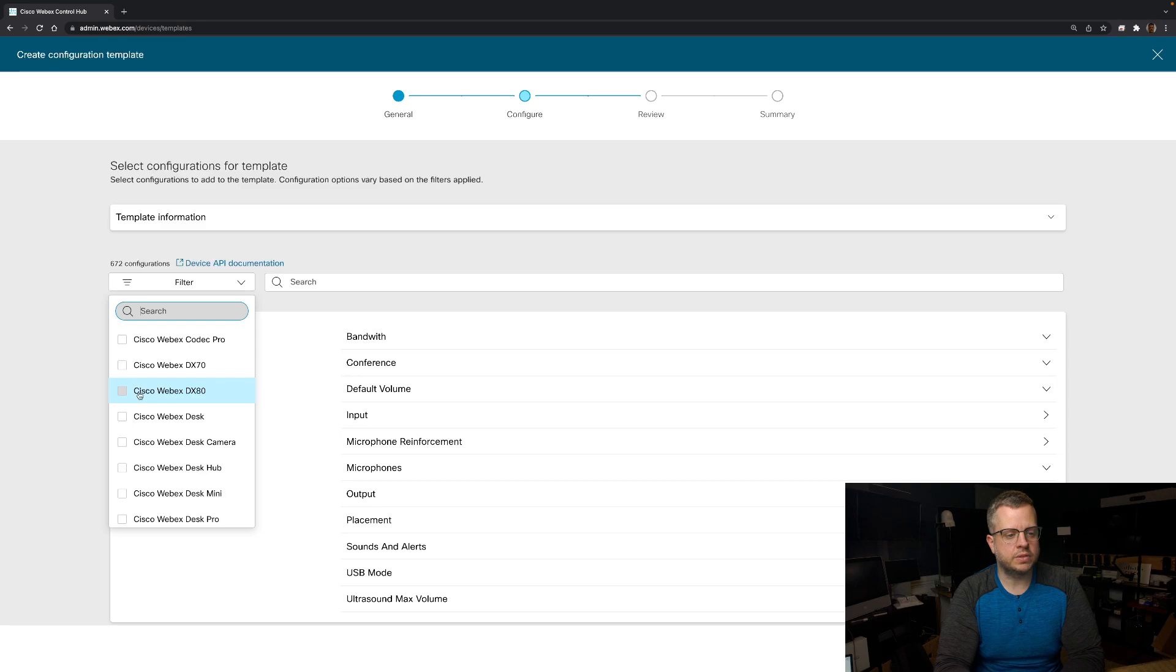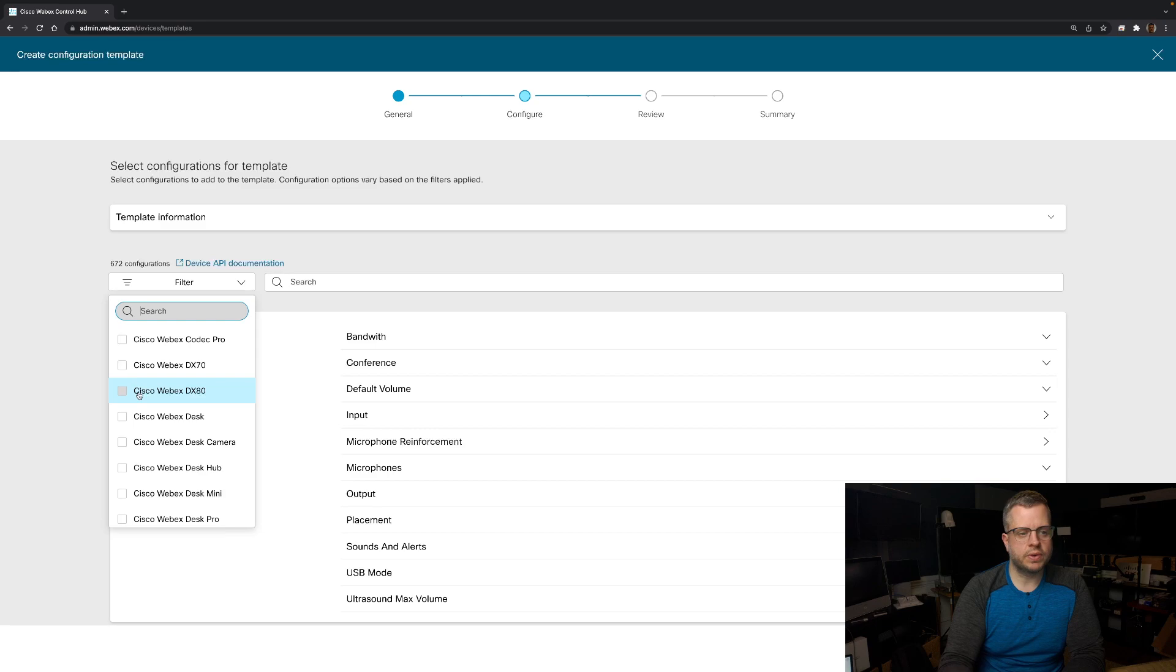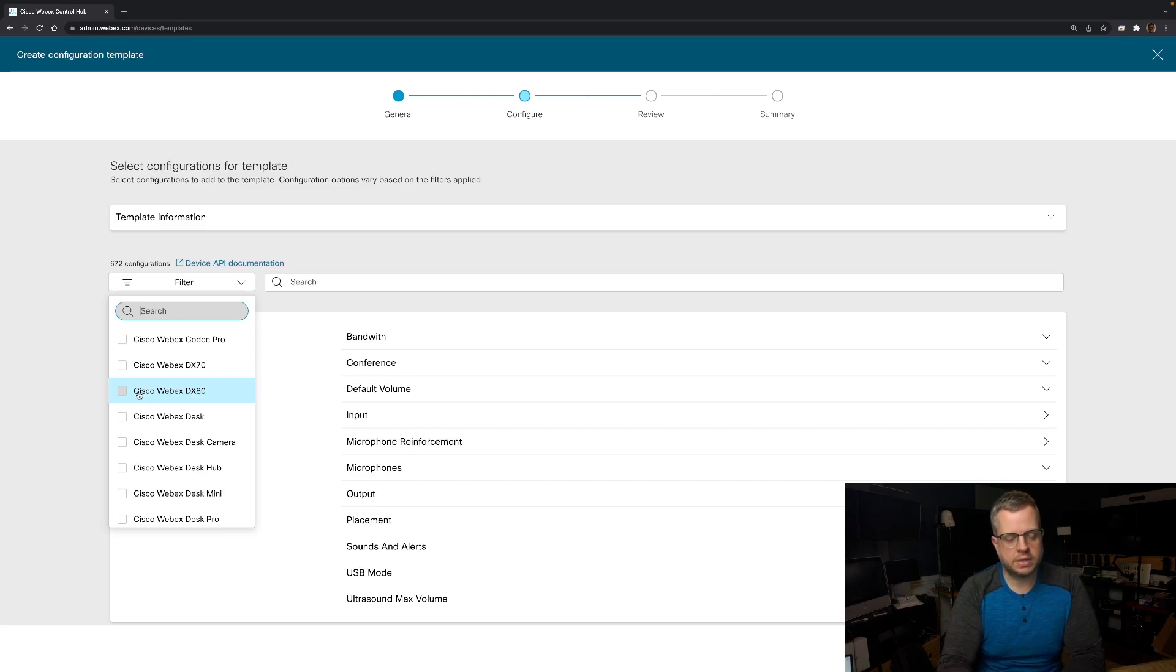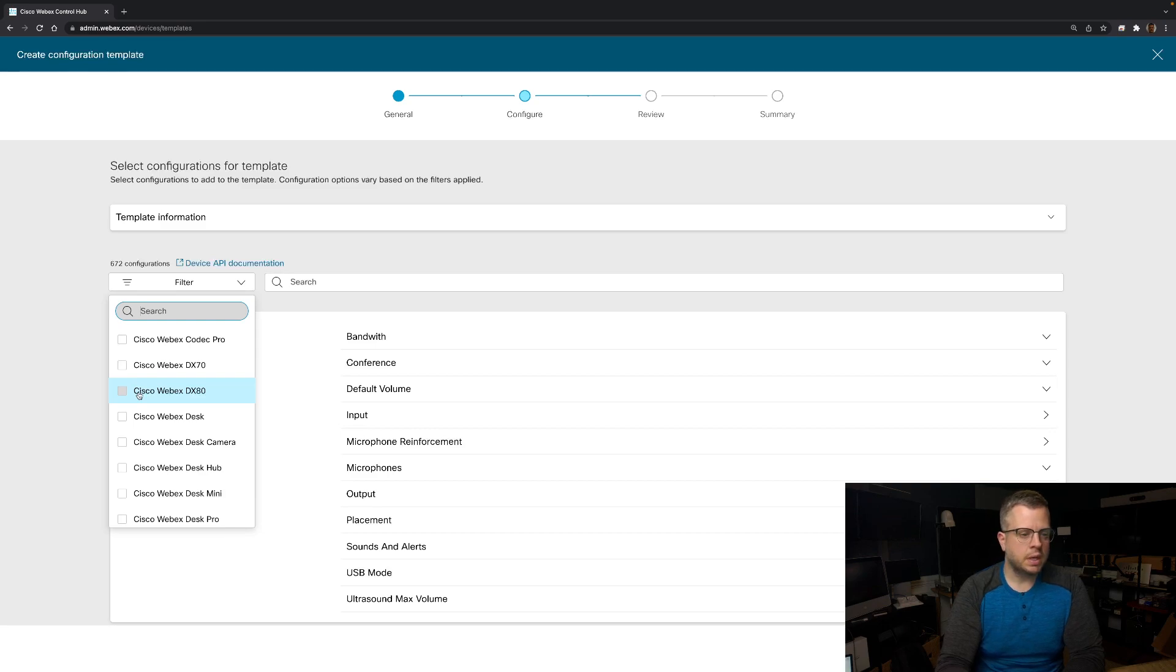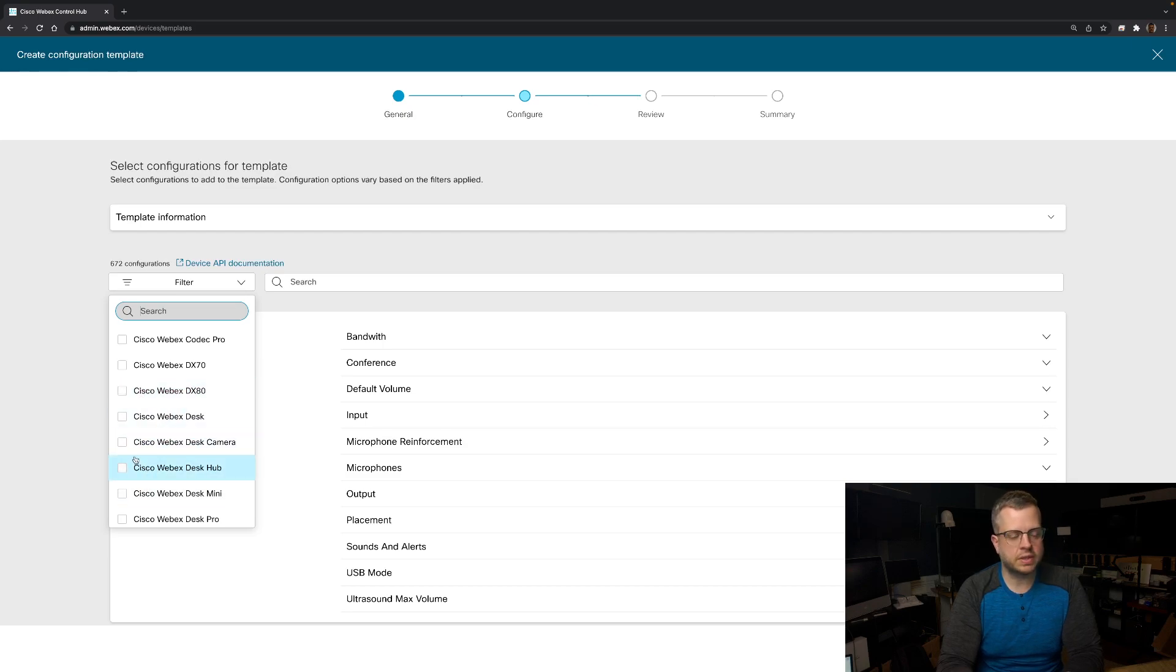This basically helps you narrow down a filter as to if you wanted to see what APIs are available just for your DX80s and DX70s. It will only list and filter out the APIs that are available, so you're not trying to set APIs that don't exist on that device. It's okay if you do, if the device does not have that API. So let's say I do want it for all my desk series, I could select those, and it would show me ones that are on the Desk Pro, for example, but not on a DX80.